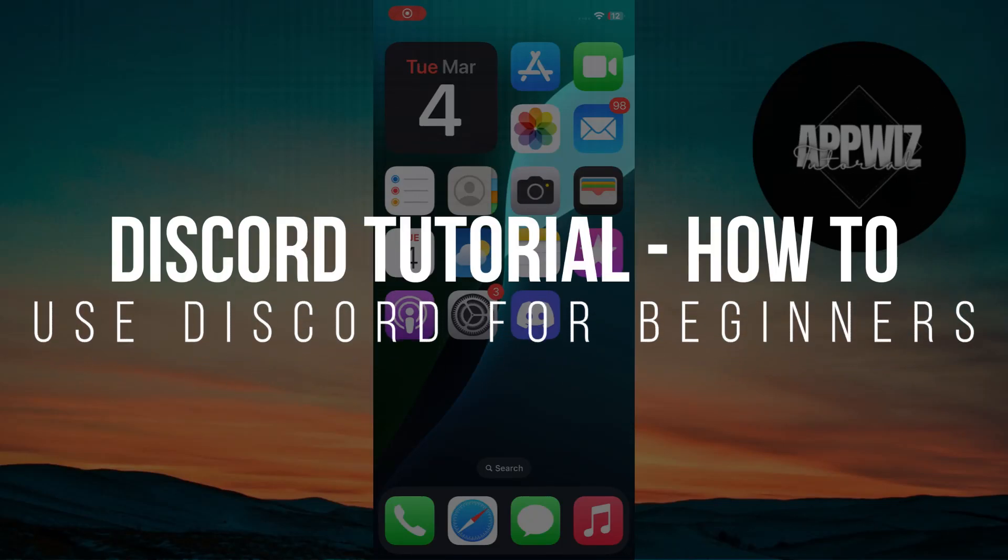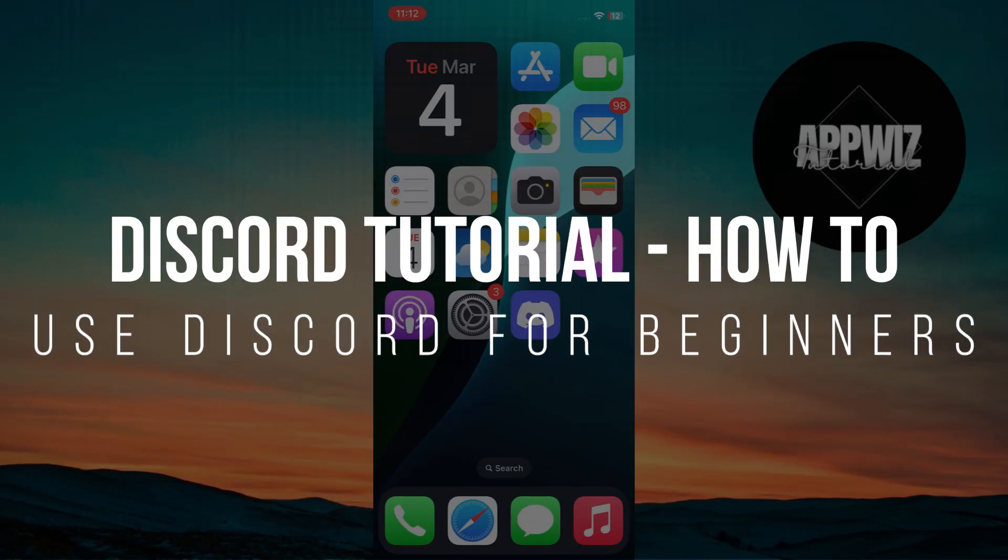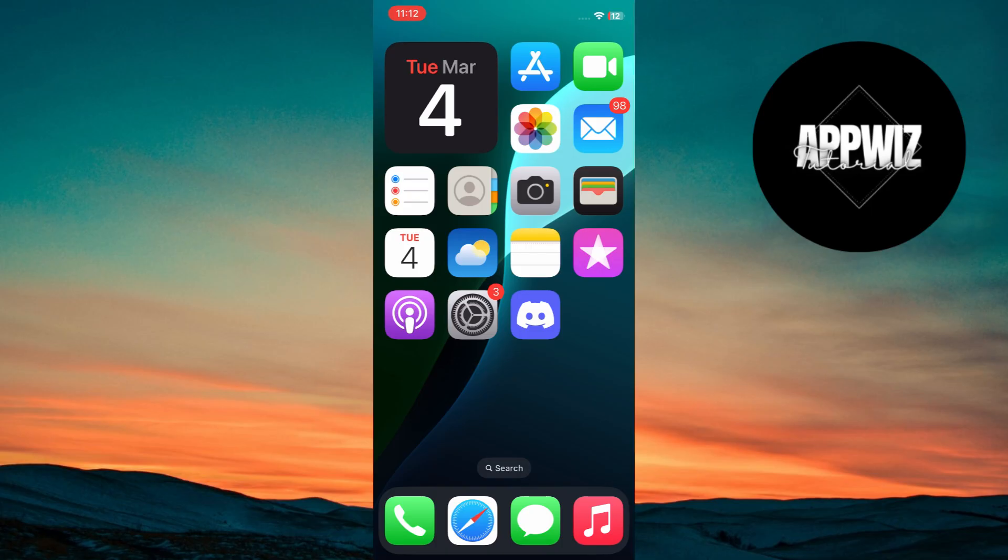Discord Tutorial, How to Use Discord for Beginners. Hey guys, in today's video I'm going to show you how to use Discord for beginners. So make sure to watch this video till the end, and let's get started.